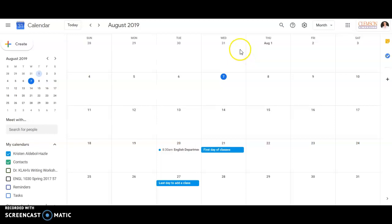Hey, it's Dr. Claw here with a quick tutorial on how to print your Gmail calendar to a PDF.